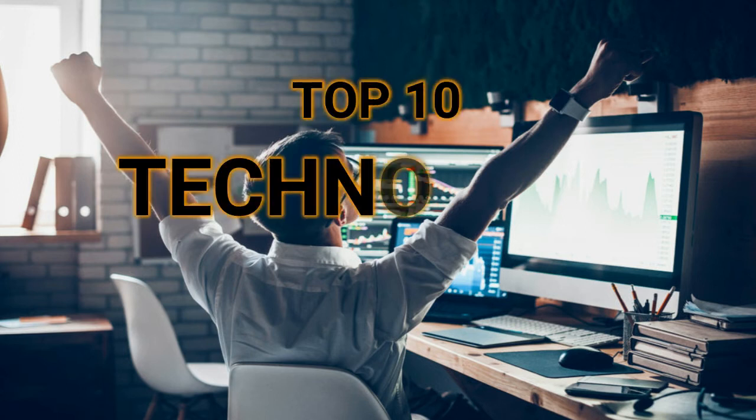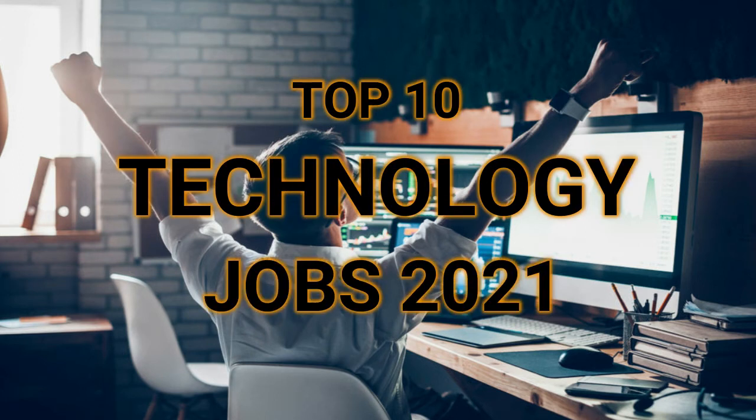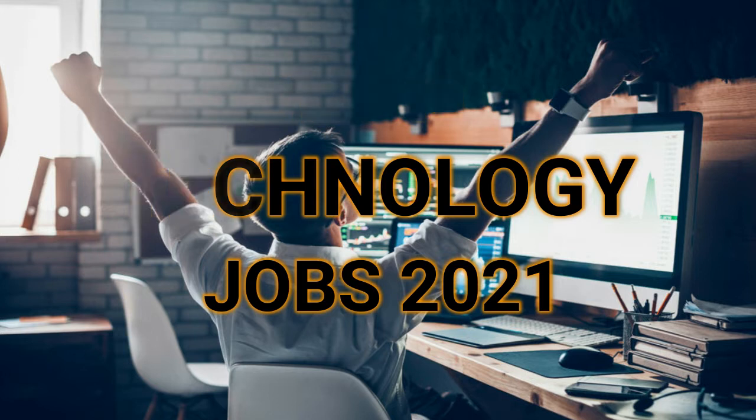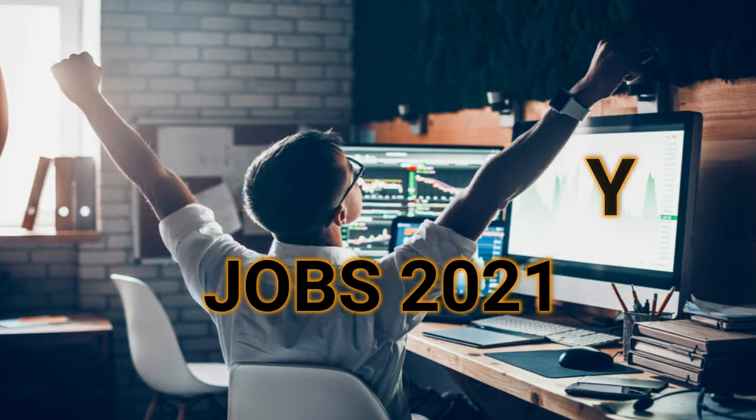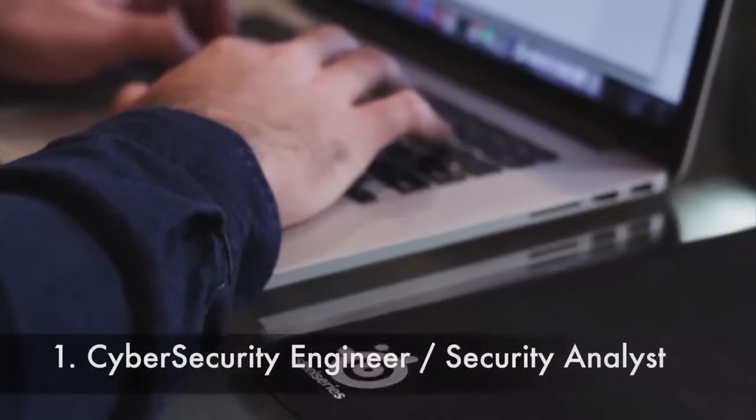Hopefully, this guide of the most in-demand jobs in the tech industry will help you get your dream position. This is the top 10 jobs in the technology industry.